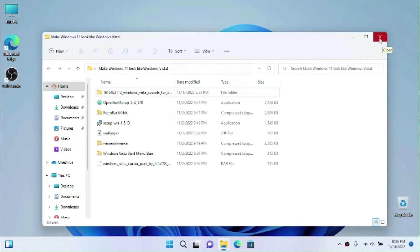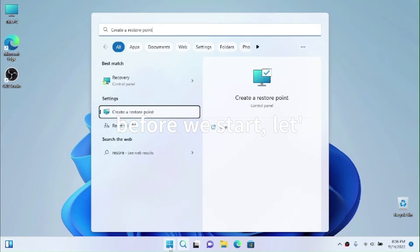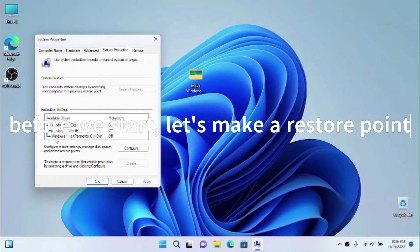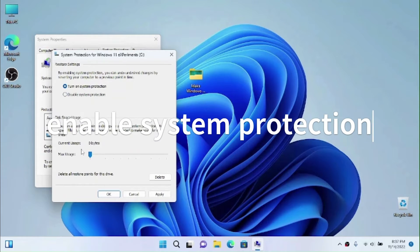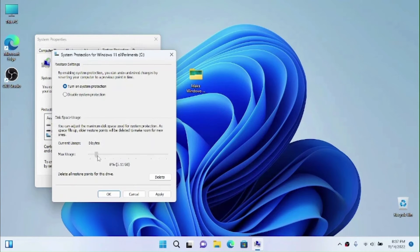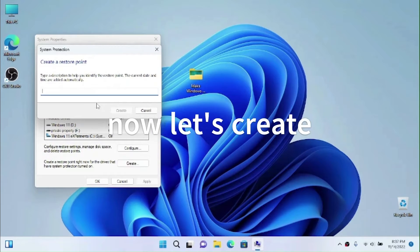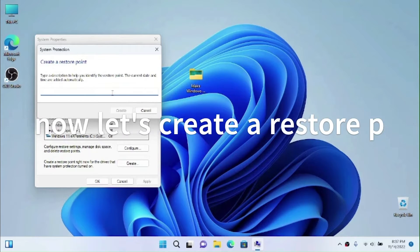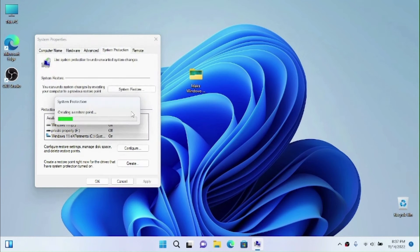The first thing you want to do is create a restore point. Search for 'Create a restore point' and open it. Find your internal drive where you're booting — in my case I'm using a virtual hard drive. Select it, click on Configure, select 'Turn on system protection', give it about 10%, click Apply, click OK, then click Create. Put a name here for the restore point — something like 'Take me back to when Windows 11' — and click Create.